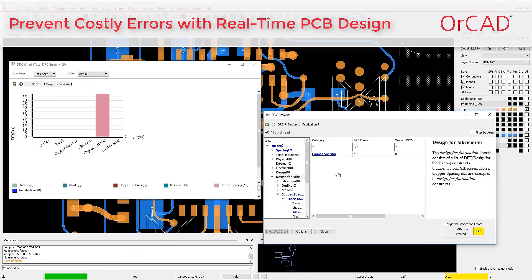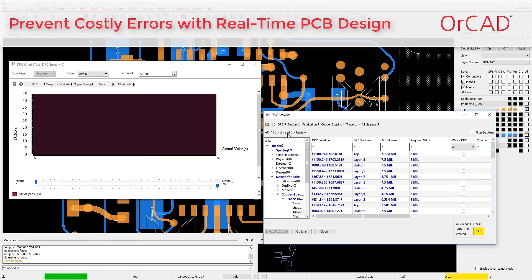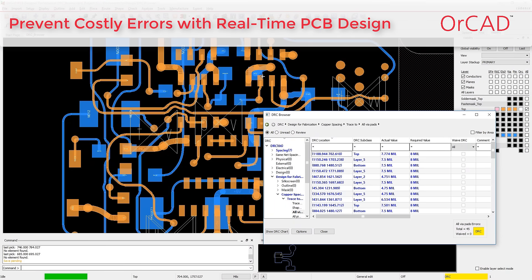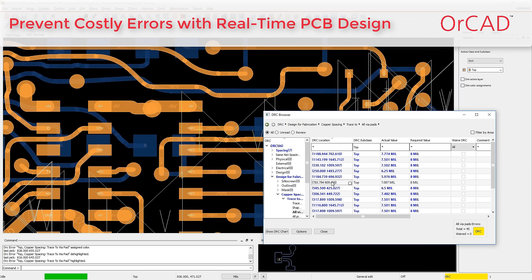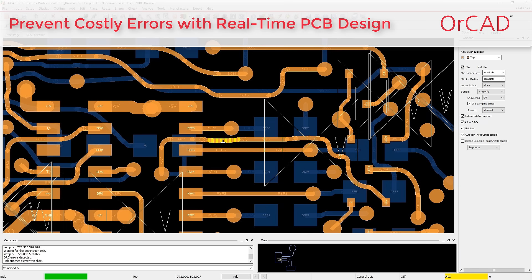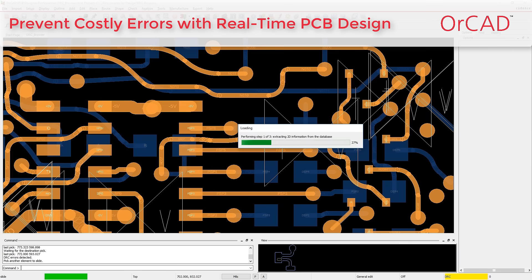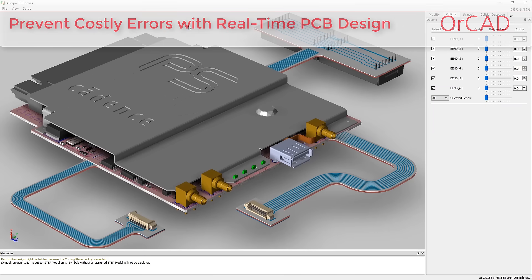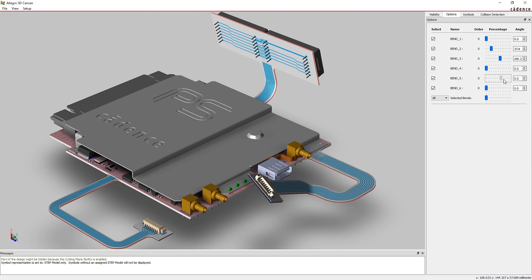Find and fix any manufacturing issues earlier and get your new products right the first time. Visualize manufacturability rules in real-time as you design and get to manufacturing sign-off. And when you're done, visualize your end product in interactive 3D with real-time bending, folding, and flexing.